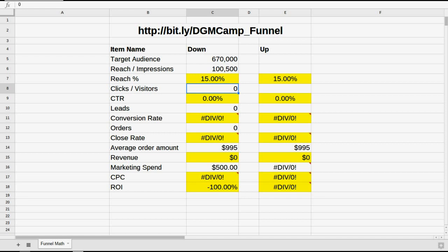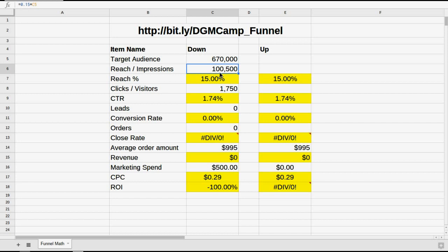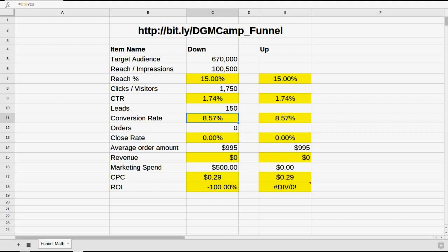Based on what we've already done over the past few weeks generating awareness for DGM Camp, we expect over the total lifetime of this campaign to get about 1,750 clicks. In other words, 1,750 people out of 100,000 are going to click on that ad — that's a click-through rate of 1.74%. Now they've reached our website, and from what we know so far, we believe we're going to get about 150 people to click over to sign up for the class at General Assembly. That means our micro conversion rate — people we qualify as a lead — is about 8.5%.